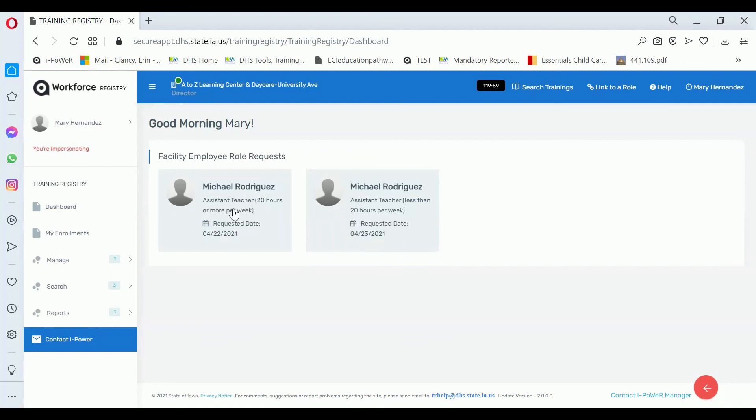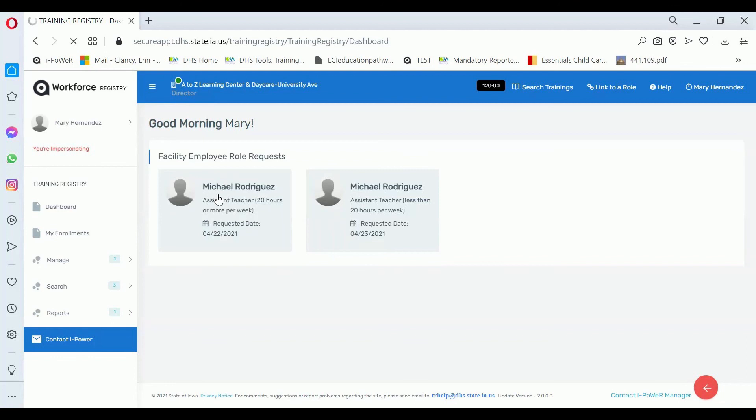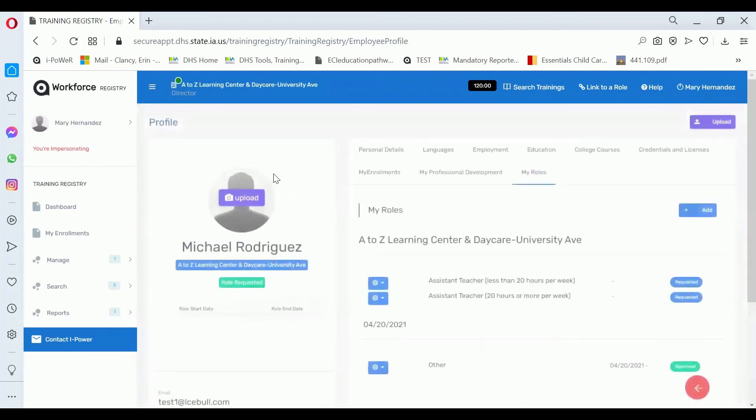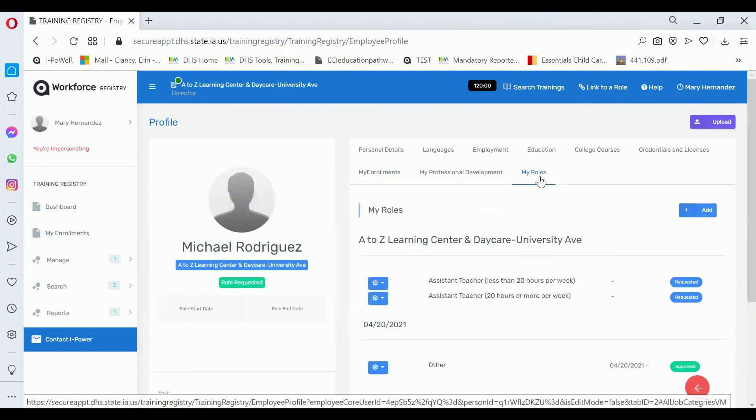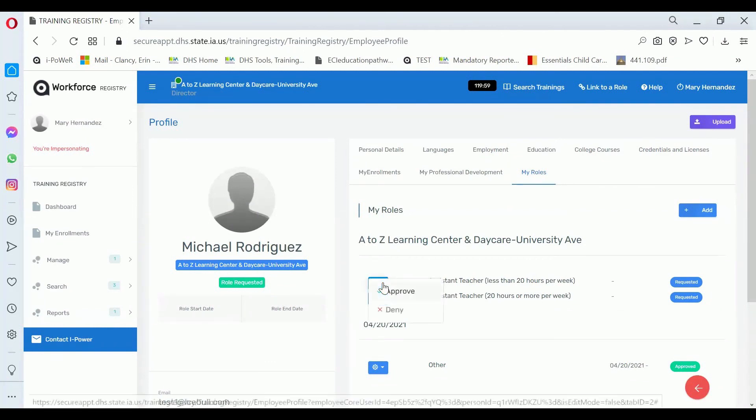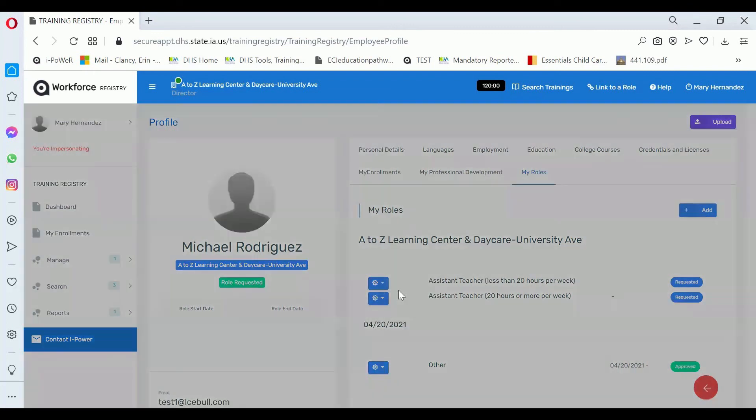If you see role requests in your dashboard, click on the person's name. That will lead you to that person's My Roles page. There's a blue toggle next to the role request where you can click on and approve or deny that request.